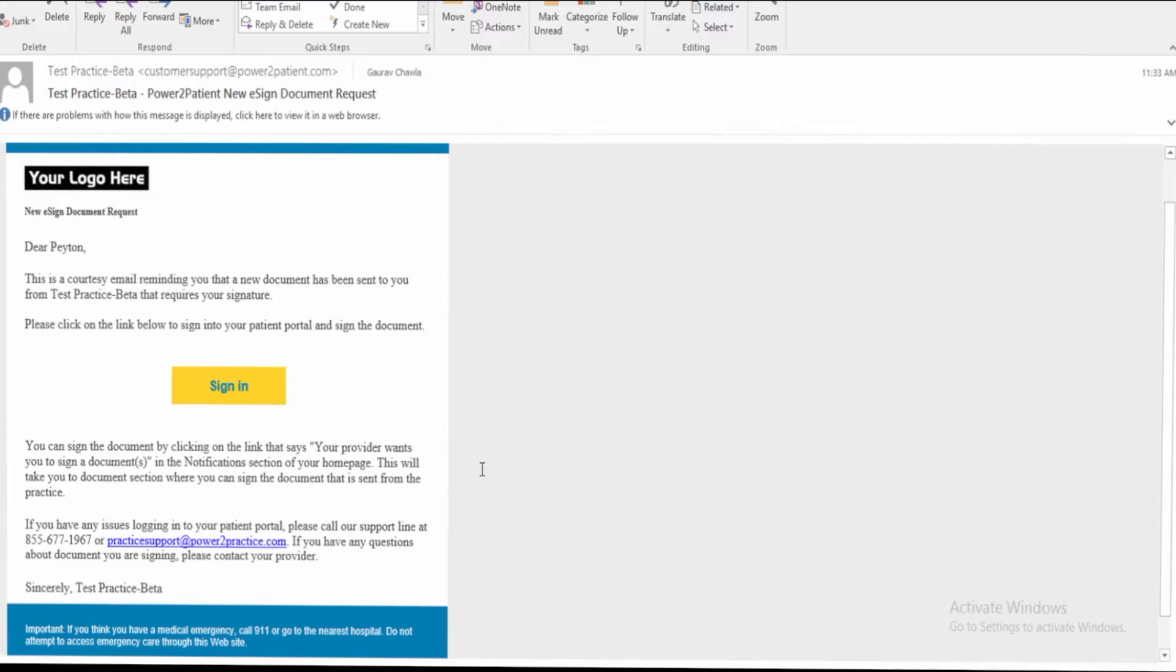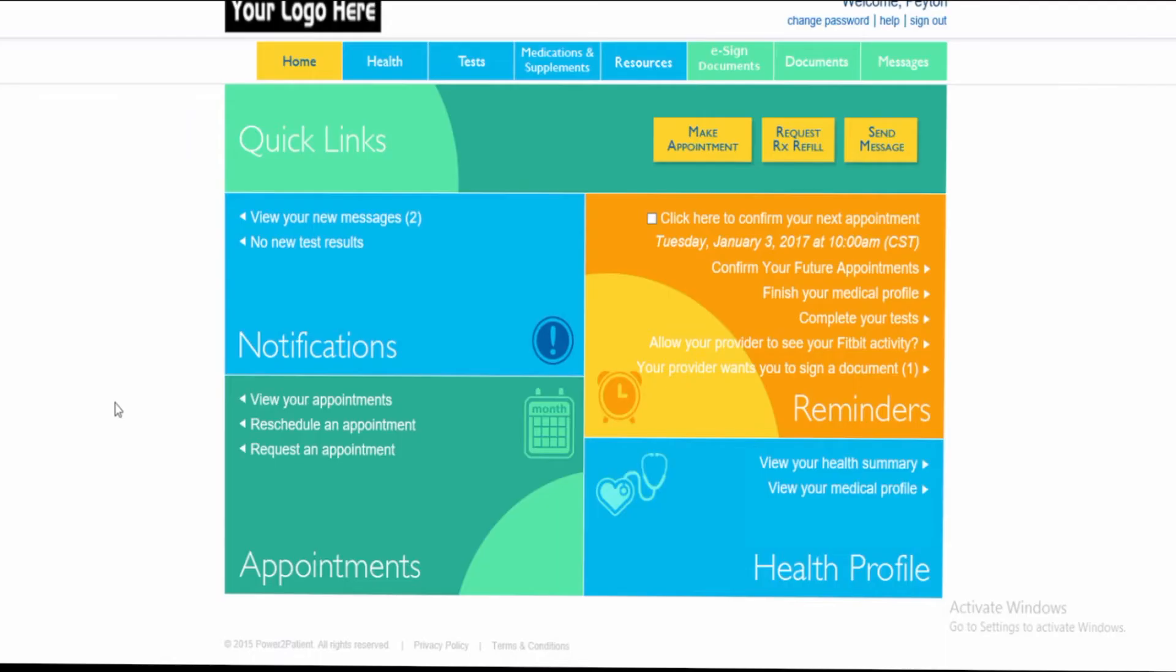The patient will immediately receive a Power to Patient e-sign document request from your practice. To e-sign the document, the patient needs to sign in to the patient portal.